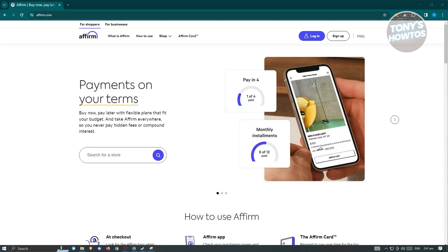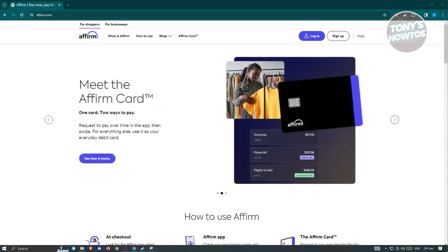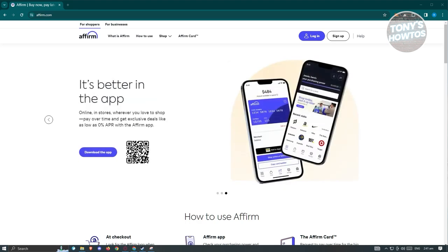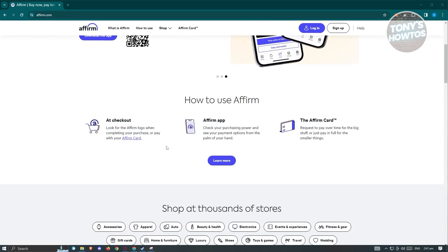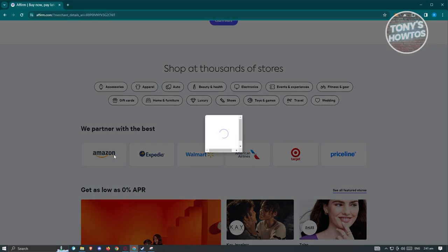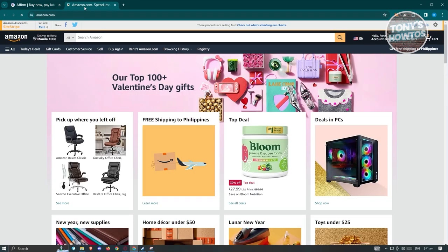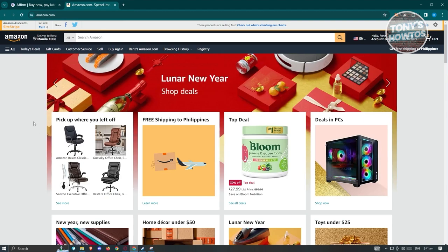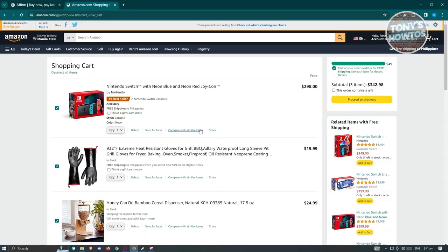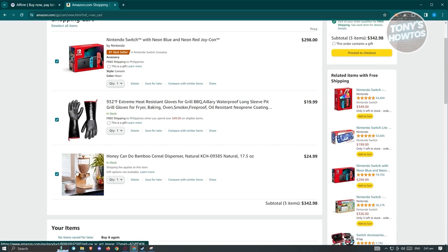How to use Affirm on Amazon. Open affirm.com, their official website. This is important because you need to access Amazon through the Affirm website so the payment method becomes available. Once on the Affirm website, scroll down and look for the Amazon section and click on it. A pop-up should appear — click the 'Shop Now' button to open Amazon. Then choose your products and add them to your cart.